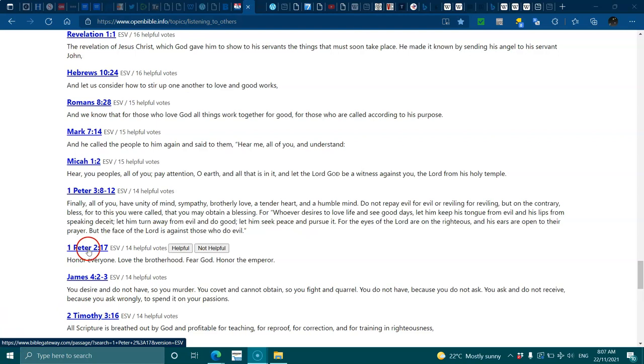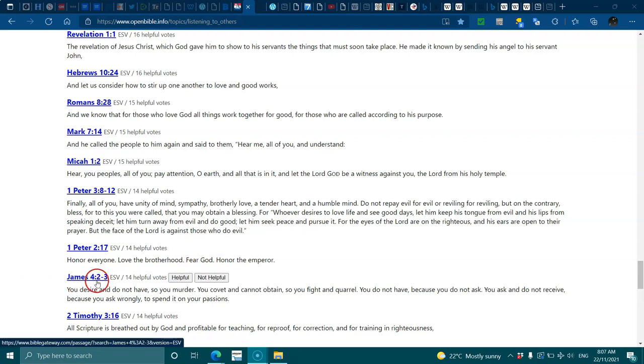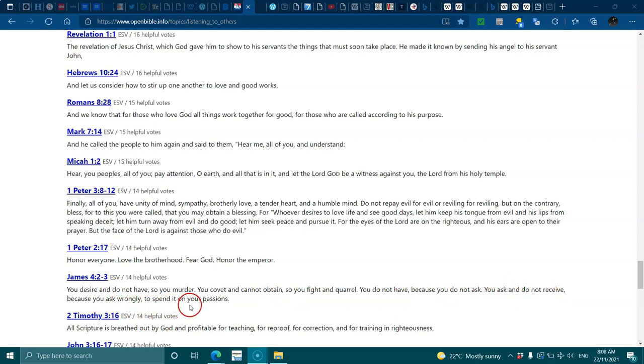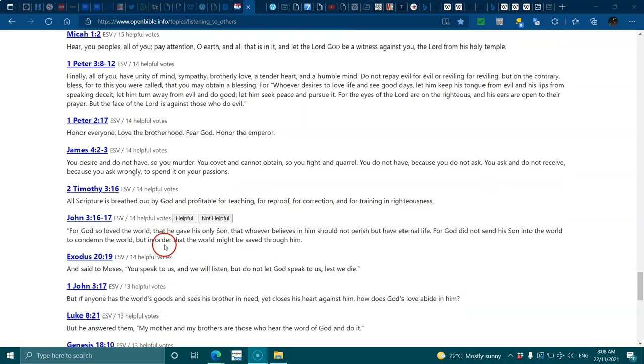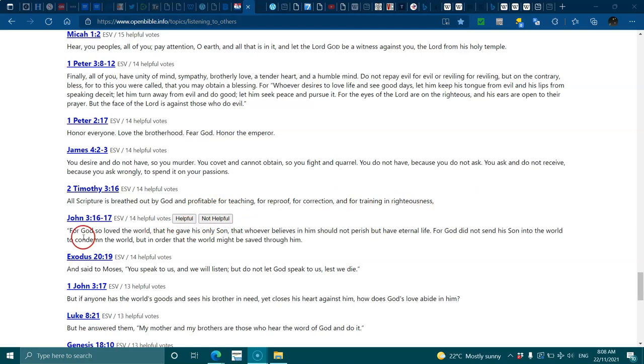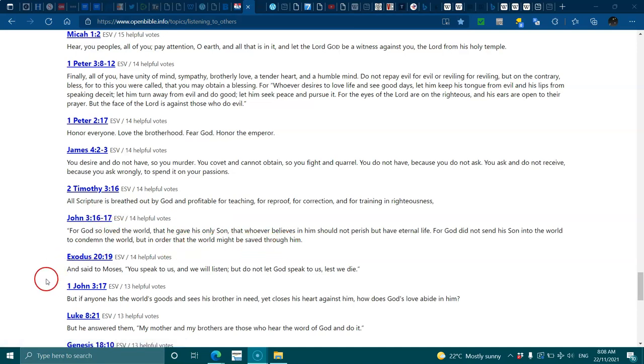1 Peter 2:17, honor everyone, love the brotherhood, fear God, honor the emperor. James 4:2-3, you desire and do not have so you murder, you covet and cannot obtain so you fight and quarrel. You do not have because you do not ask. You ask and do not receive because you ask wrongly to spend it on your passions. 2 Timothy 3:16, all scripture is breathed out by God and profitable for teaching, for reproof, for correction and training in righteousness. John 3:16-17, for God so loved the world that he gave his only son.